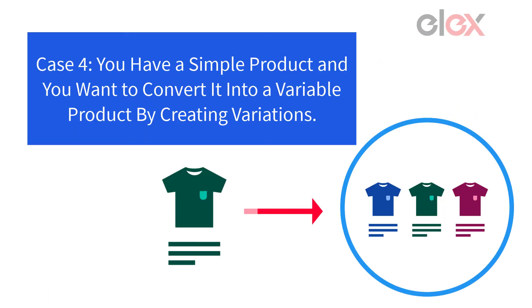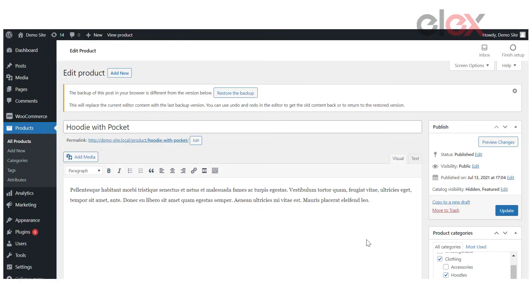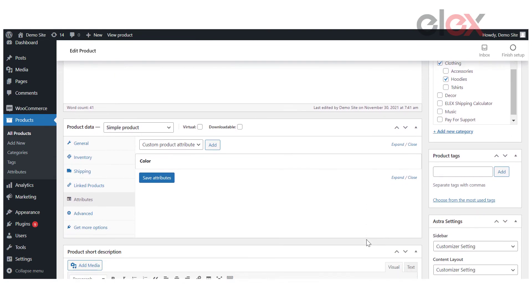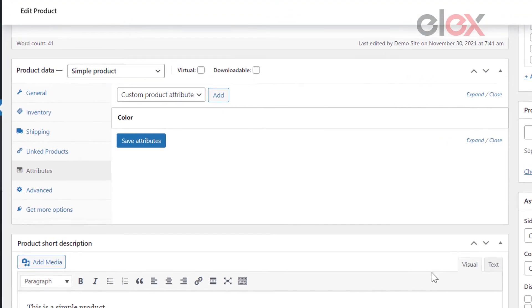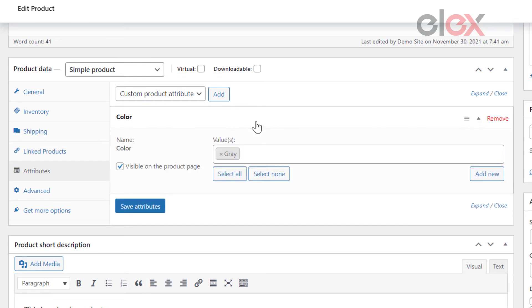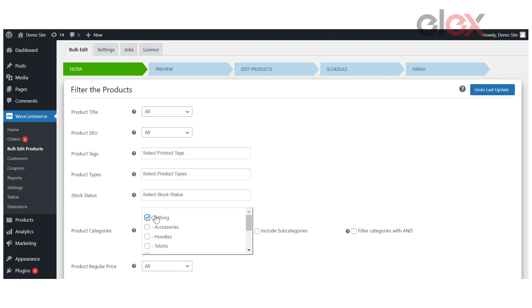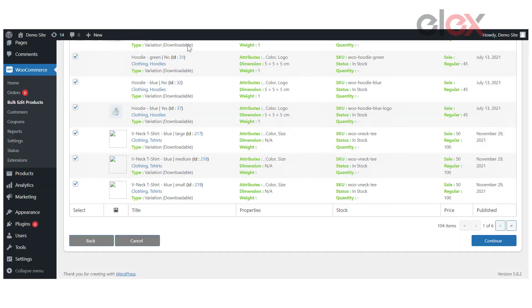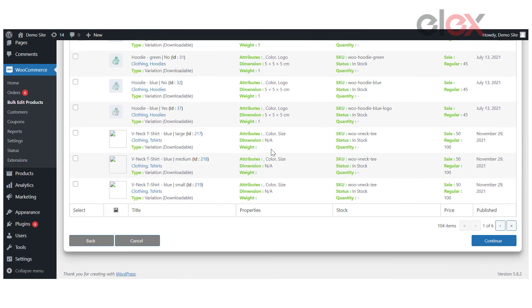Case 4. You have a simple product and you want to convert it into a variable product by creating variations. Let us take a simple product, for example, Hoodie with Pocket, which currently doesn't have any variations and one global attribute: Color. We will use the plugin to create variations for this product. After filtering the category, we will check the preview of the filtered products list and then move on to the next step after reviewing the preview list.